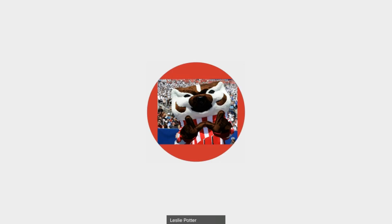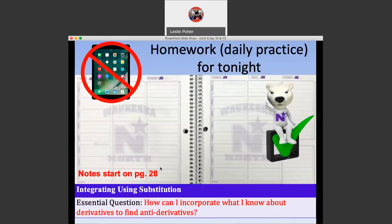This is Unit 6, Day 10, and we start on page 2080 for each 2080 packet. We're looking at an integration technique called substitution. The essential question is still the same: how can I incorporate what I know about derivatives to find anti-derivatives?